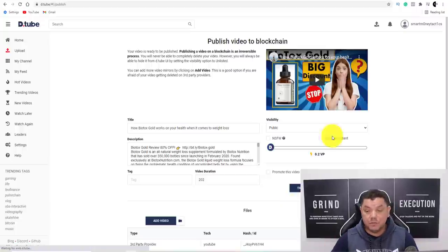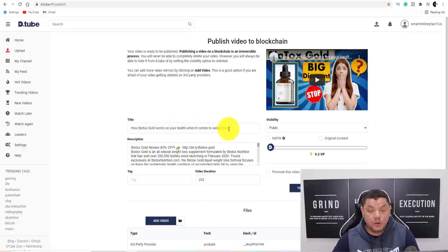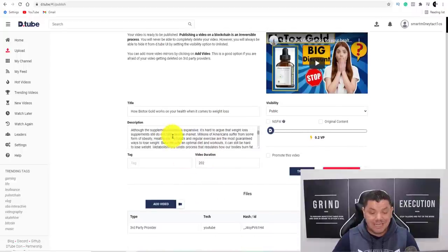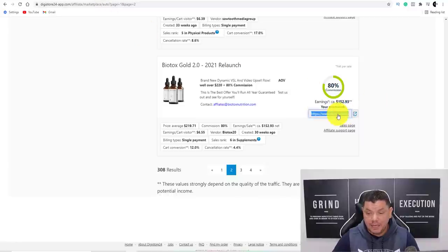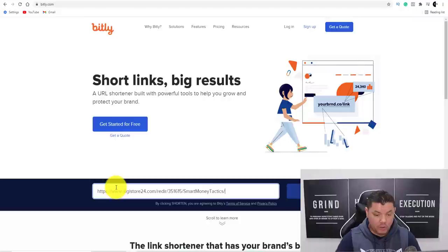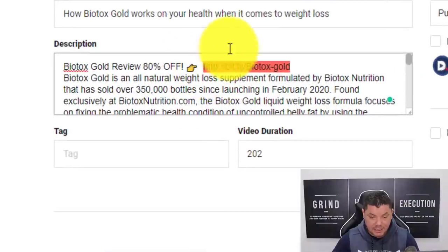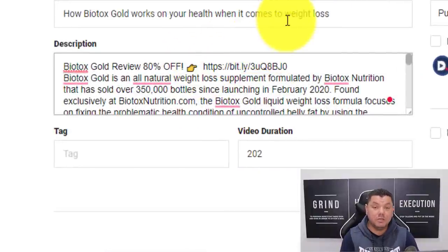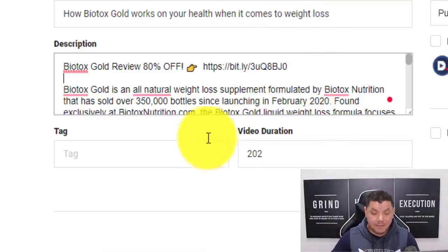Once uploaded, you can change the title — for example, change it to 'How to Lose Weight Quickly Using Biotox.' Then scroll down and you'll see the exact same description from the original video — you can leave that. What you want to do is come back to Digistore24, get your affiliate link, then come over to Bitly — a URL shortener — paste that link in, and click Shorten. Copy the shortened link, come back here, and replace their link with your own link. Anybody who clicks on it will be taken to your landing page from Digistore24, and if they purchase, you make money with affiliate marketing.